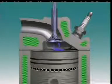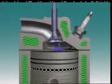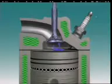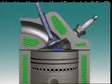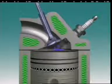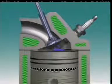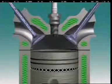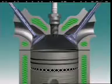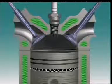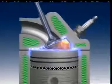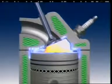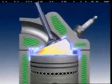Combustion chamber design can affect the combustion process and therefore the level of emissions. Designs that increase gas flow rate and promote vaporization distribute the fuel more evenly in the combustion chamber.